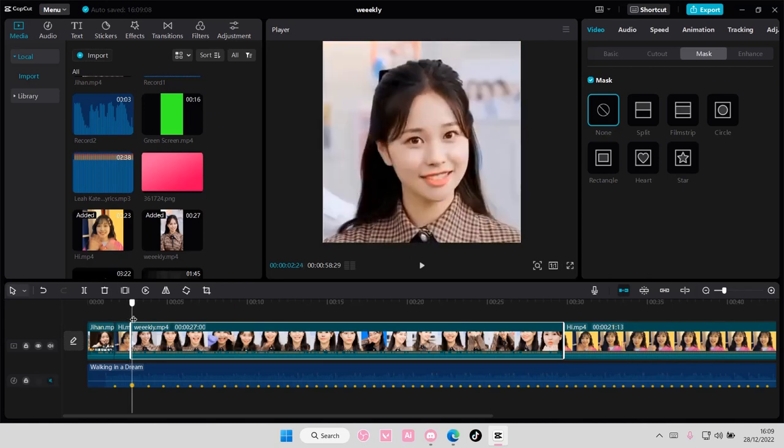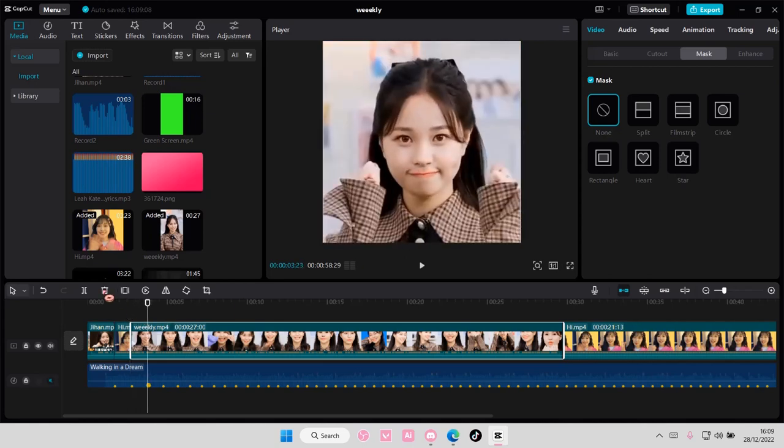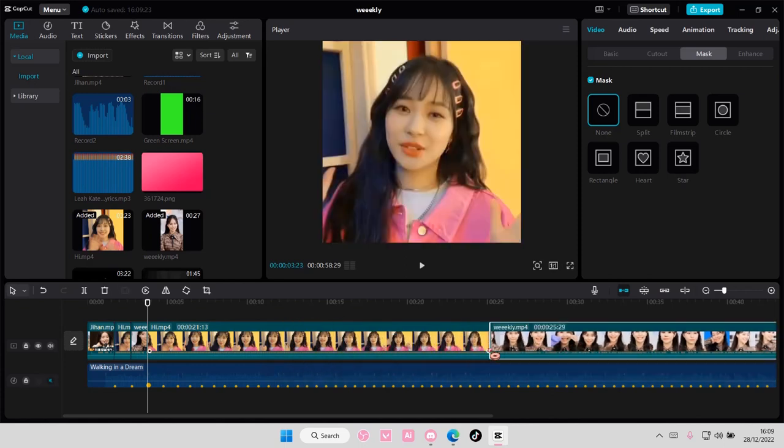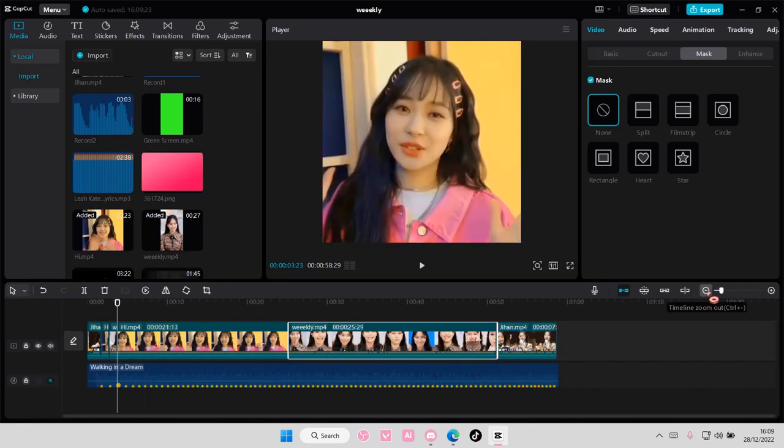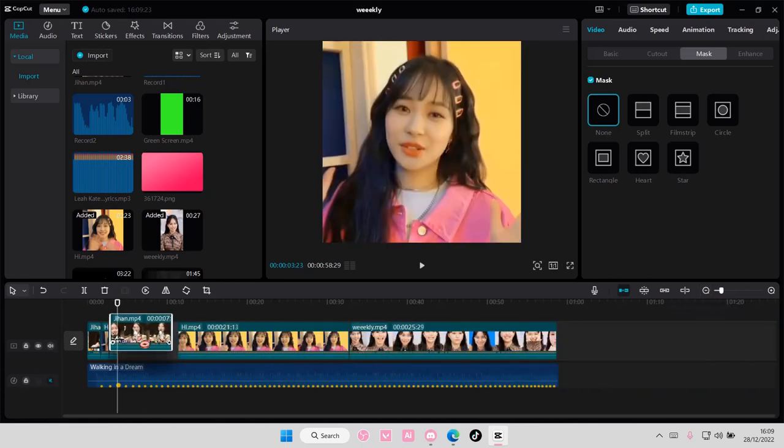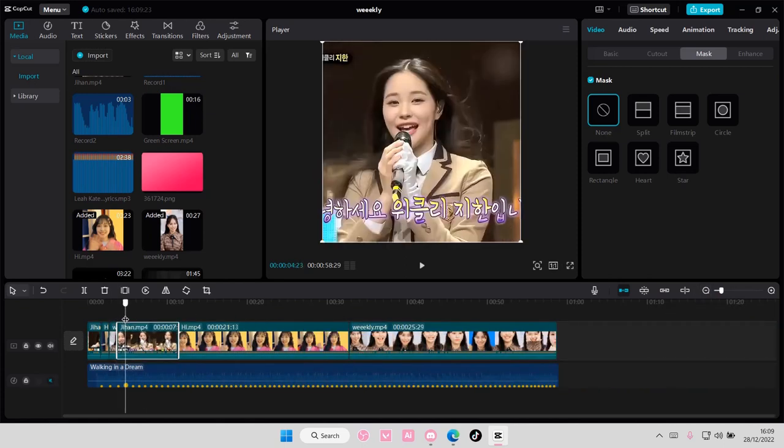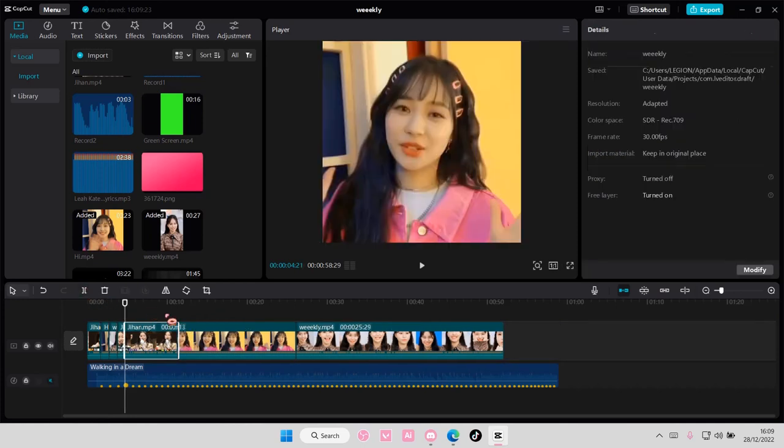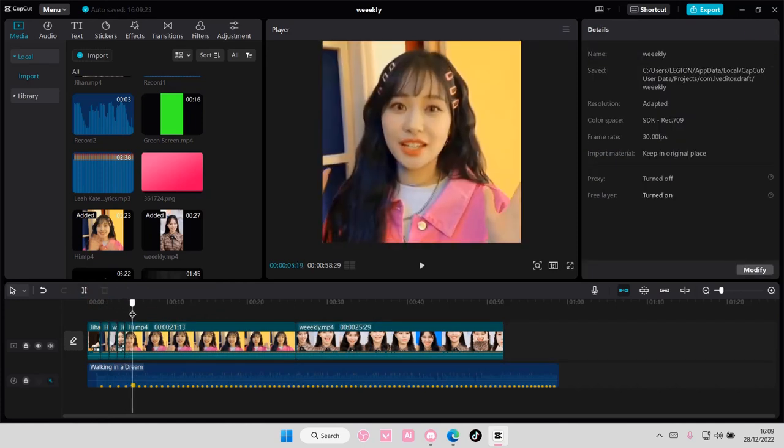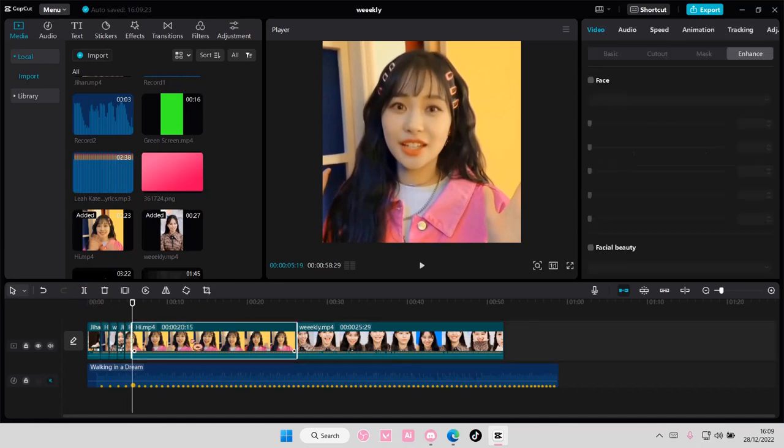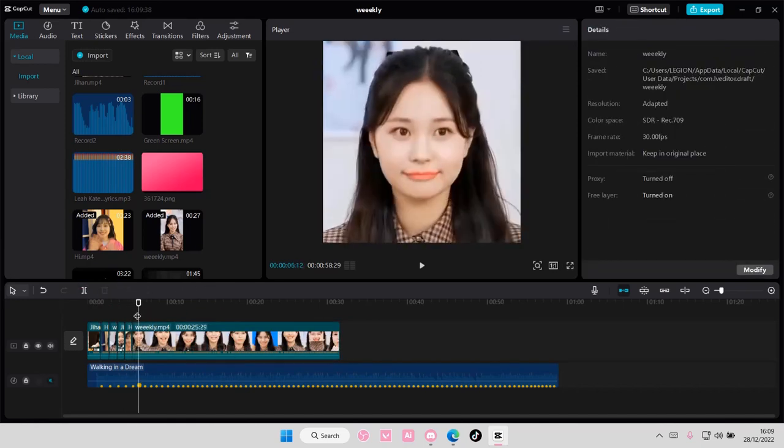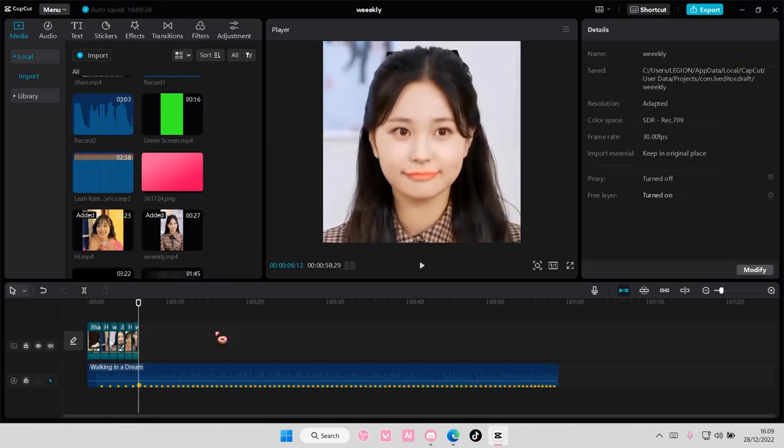And then here again I'm just going to split it and move it. You're going to keep doing that until the beats have ended. I'm just going to stop here though because it's going to take a long time if I keep going.